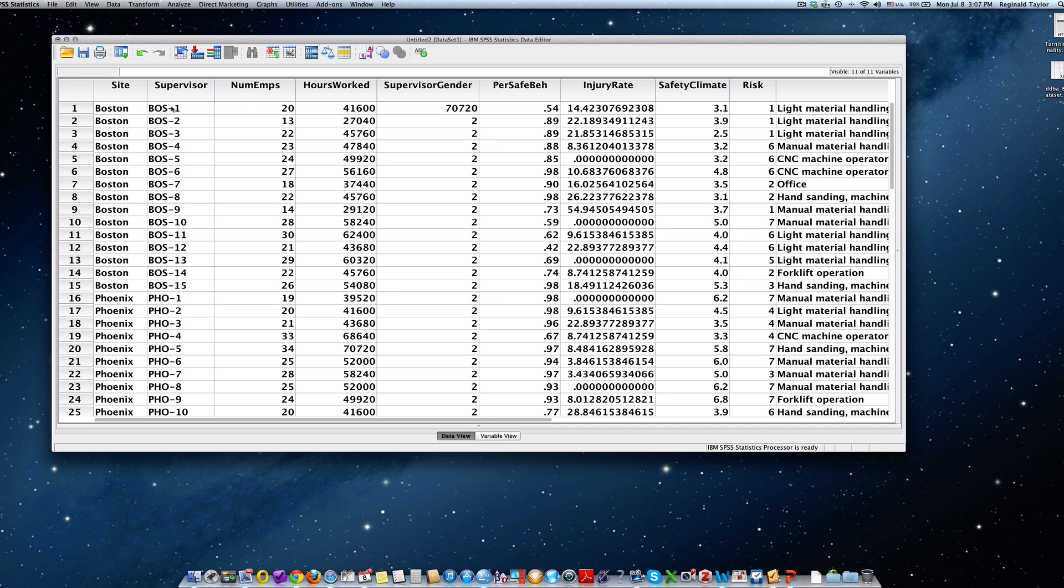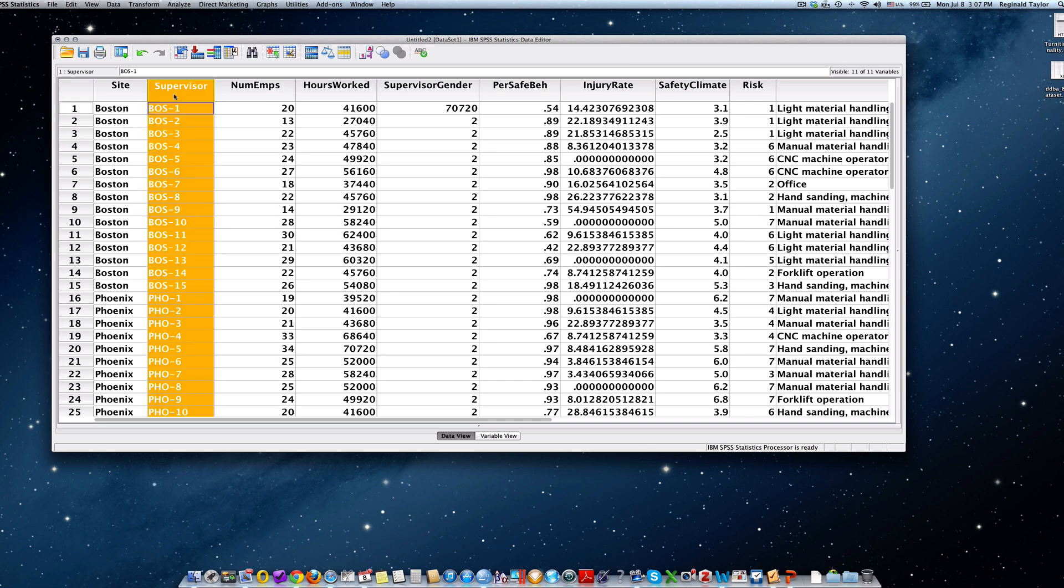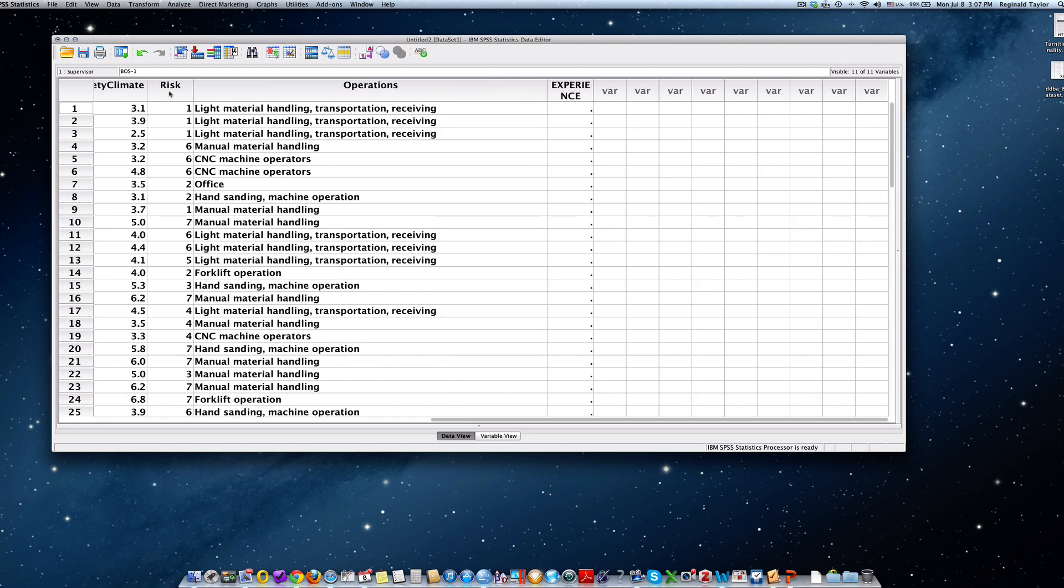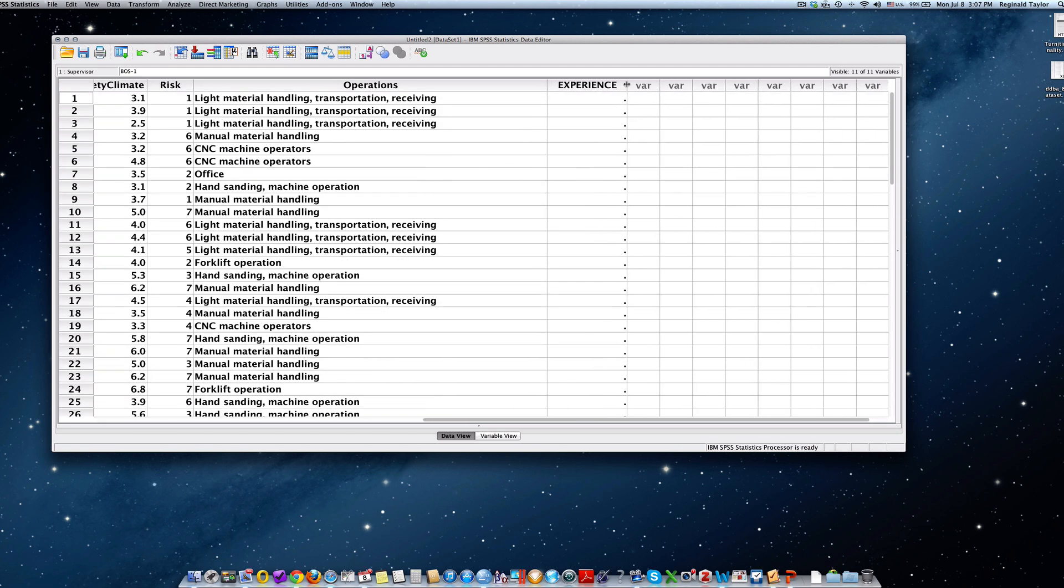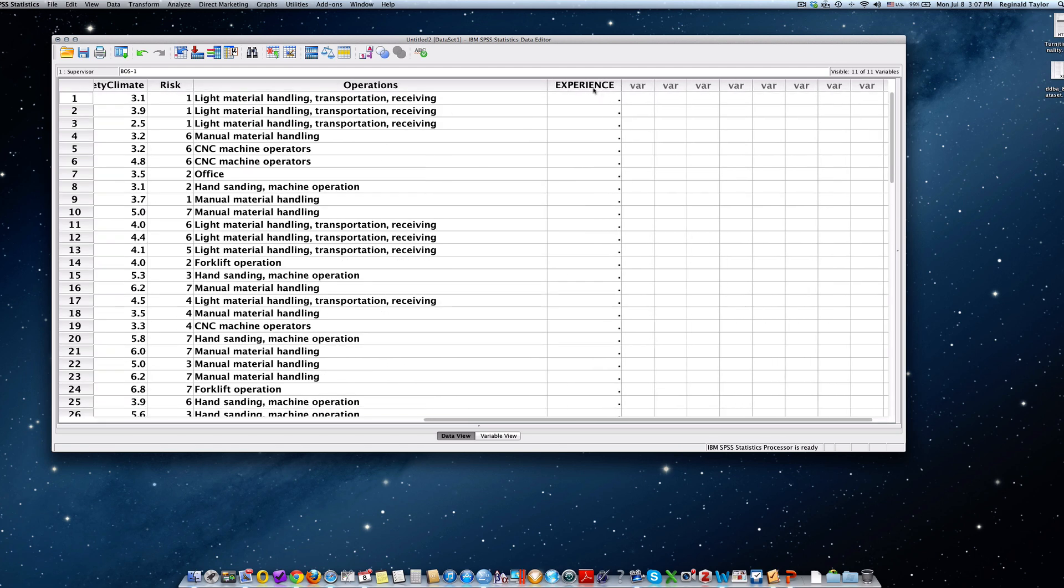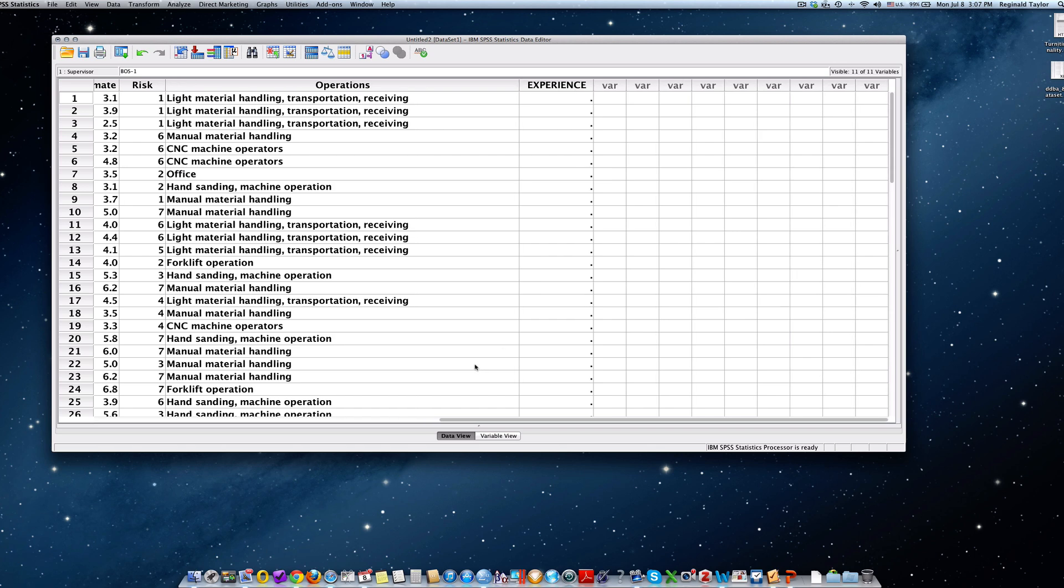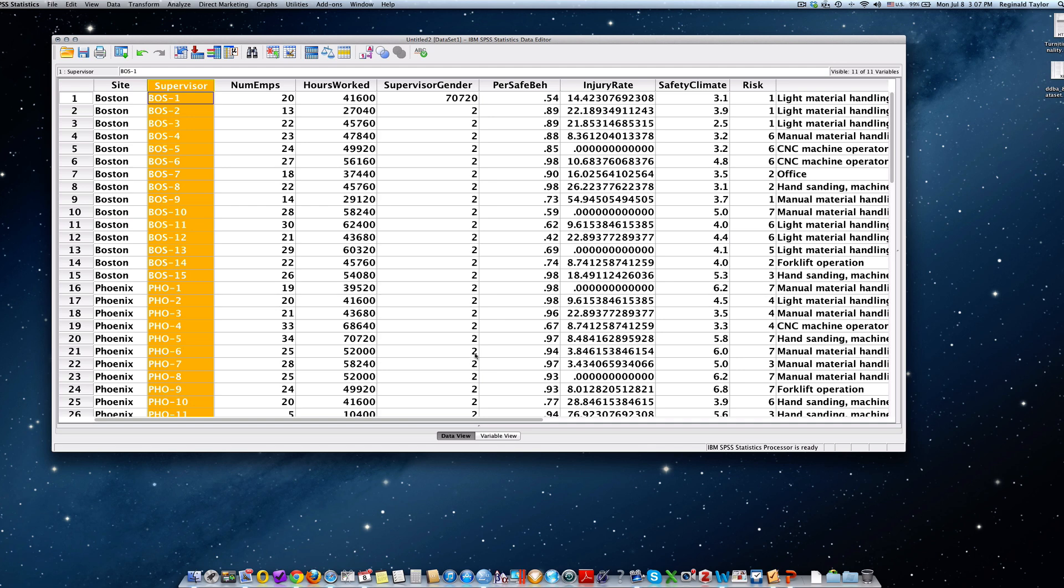And notice that for each supervisor we're going to put them in either the low, medium, or high category. Now let's take a look at something. Notice that the experience variable is all the way to the far right. Wouldn't it be a lot easier if when we scrolled over to supervisor, the experience variable would be right here so that we could easily type in the information as it corresponded to each supervisor?